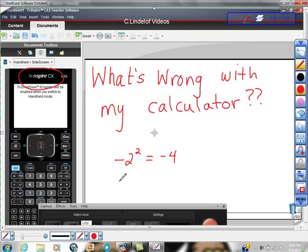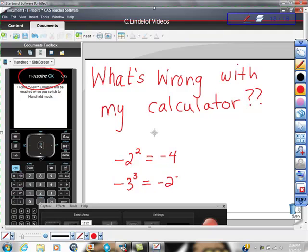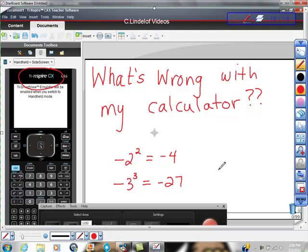What do you think happened when he put into his calculator negative 3 cubed? I think it put in negative 27 and then he was really confused because I think this is the right answer and this is the wrong answer. So how come his calculator gives him the right answer sometimes and the wrong answer other times? In other words, what is wrong with my calculator?